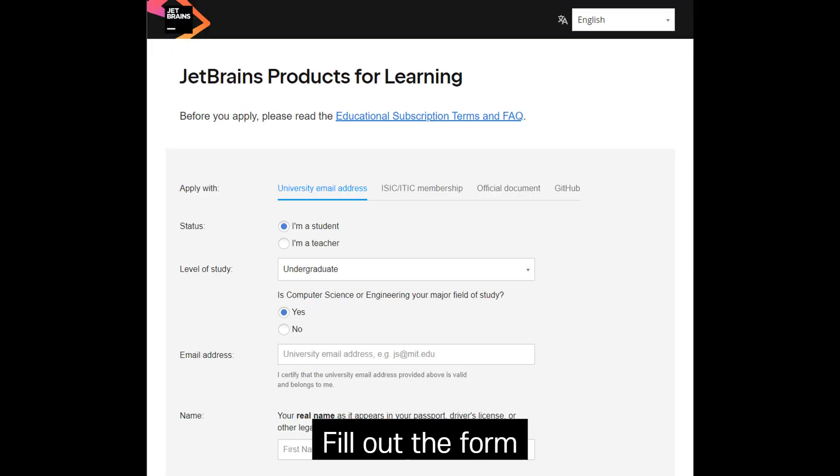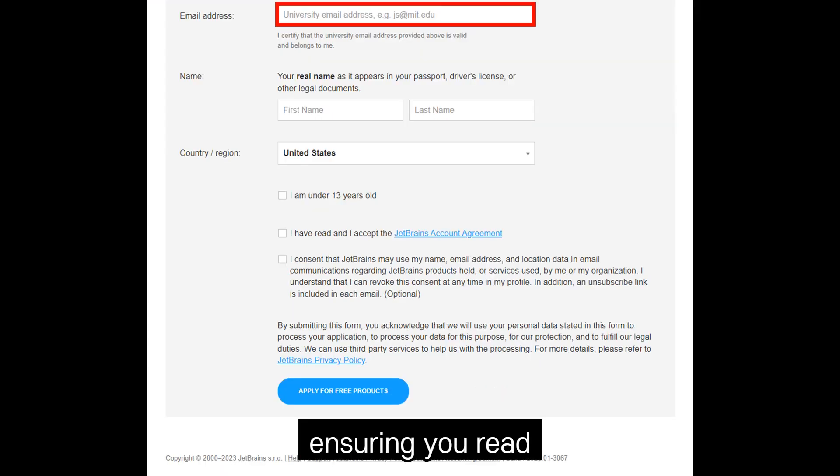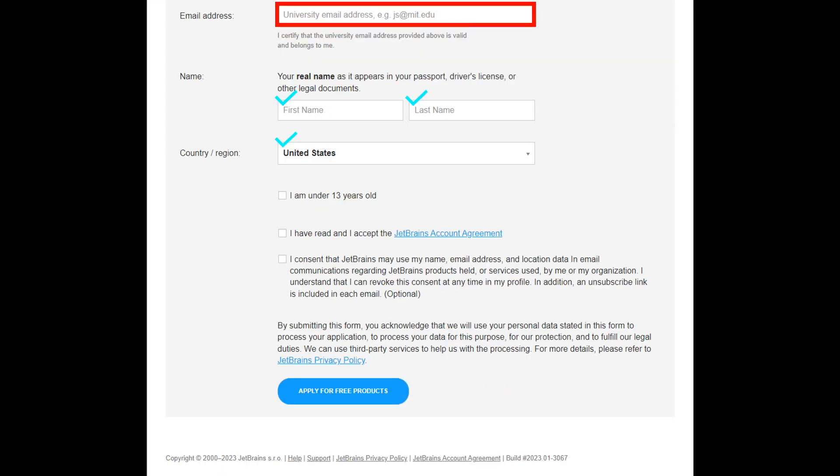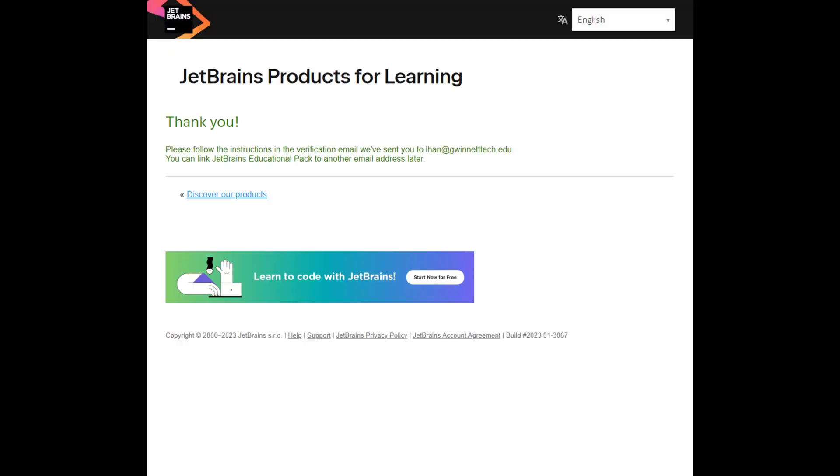Fill out the form using your school email, ensuring you read and check the boxes according to your preferences. Click Apply for free products.